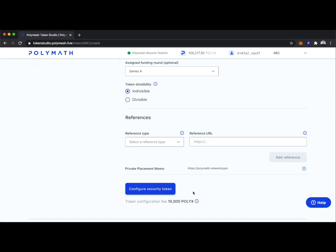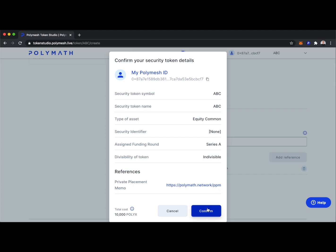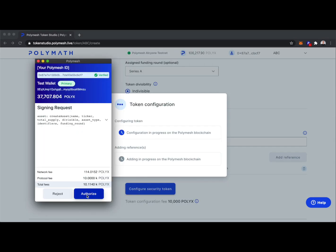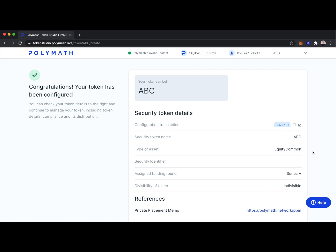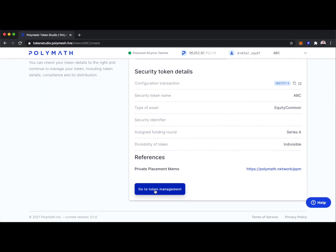We'll add that reference and then configure our security token, which comes at a fee of 10,000 PolyX. We'll confirm and sign two transactions with our wallet. We were successful in configuring our token — let's head over to token management.